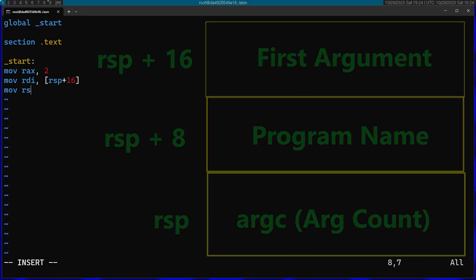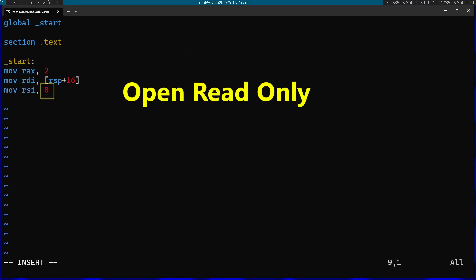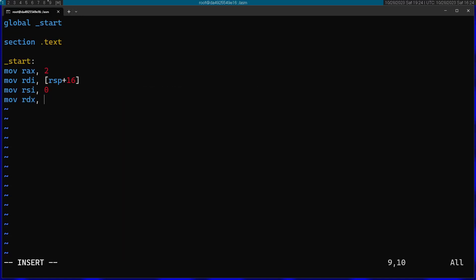Afterwards I'm going to pass 0 into the flags, which will just open the file read only. I'm going to pass 0 into the mode as well because I'm not creating any file. Then I'm going to make the syscall.